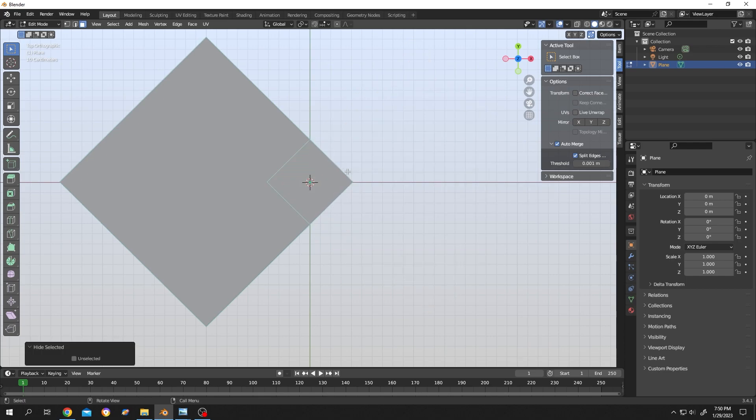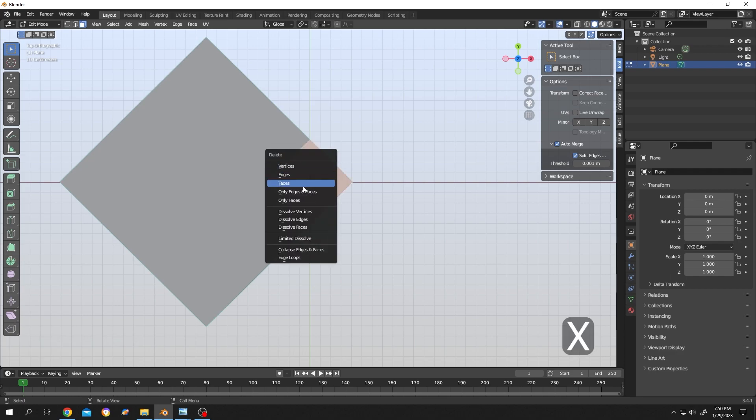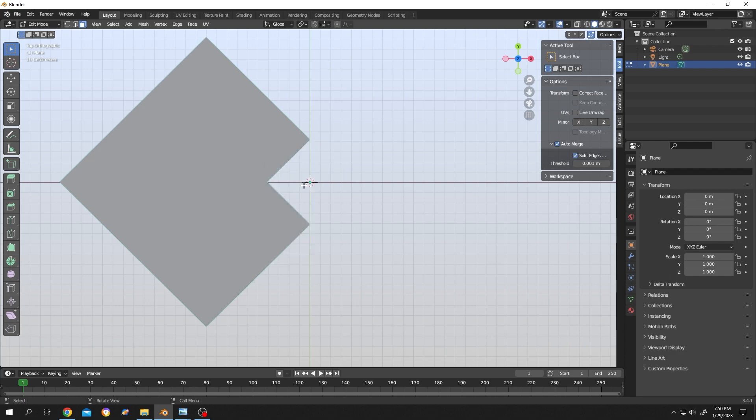This one is the extra part. Left click, select the face. Press X, then select face to delete this part.